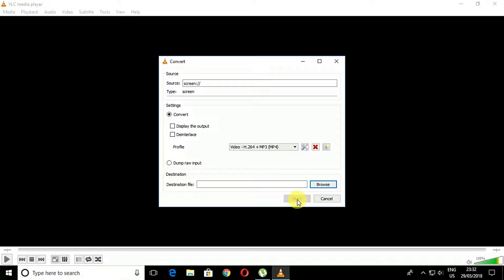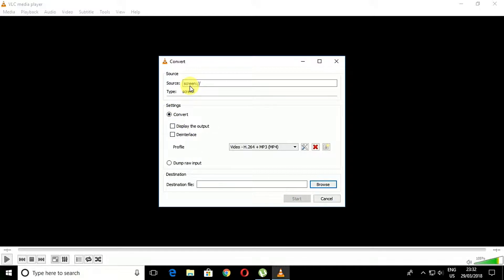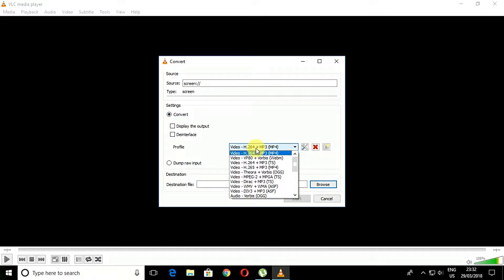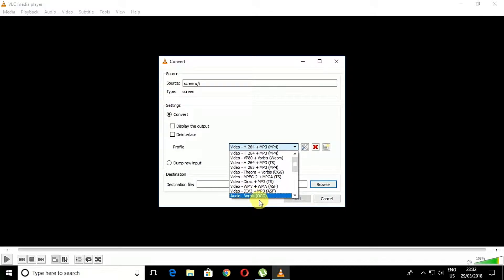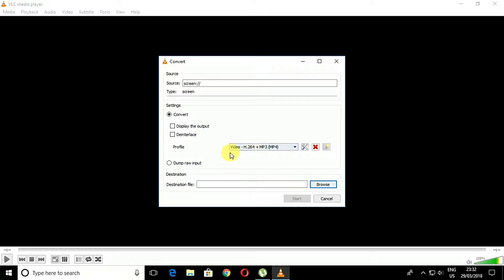The convert screen will appear and you need to select Browse. Select the destination folder where you want to store your captured data. Make sure you choose a convenient path to get your files saved. You can also set the quality that you want to record.